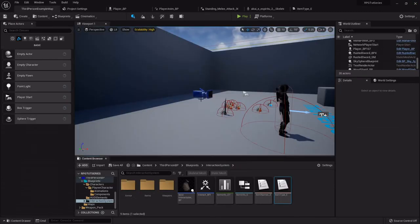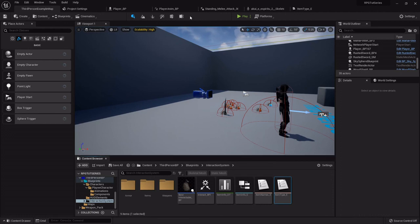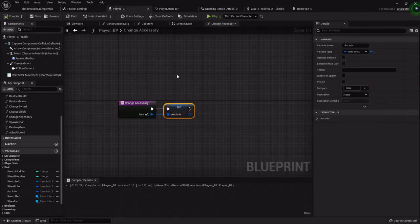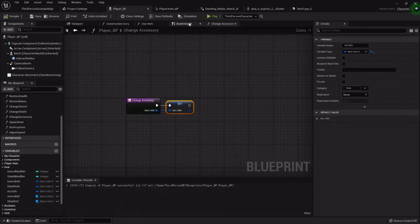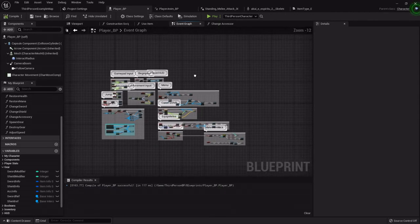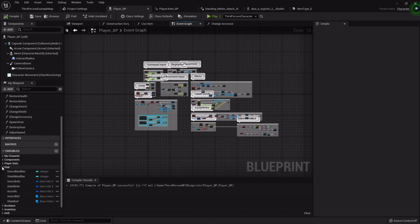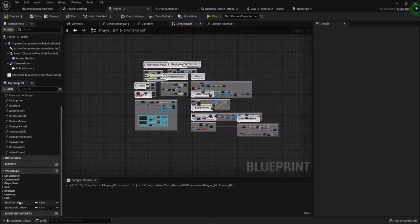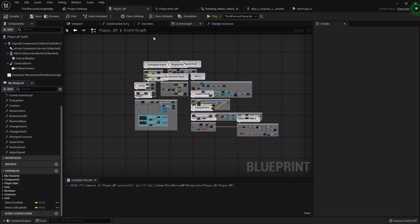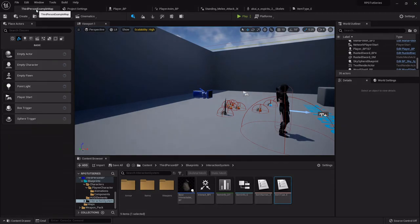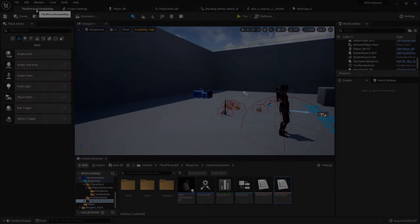So later on we'll go over actually updating stats based on that accessory, but for now just a little cleanup just to kind of get everything organized, you know, all that jazz. So alright, in the next one we'll start going over our attack trace function so we can start applying damage. So see you there, bye bye.